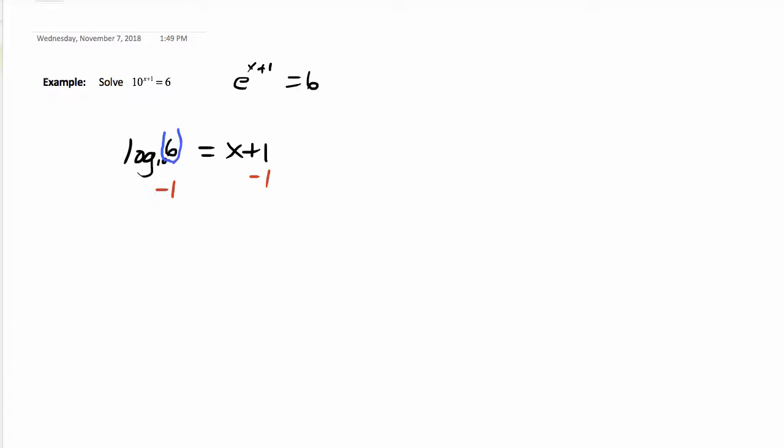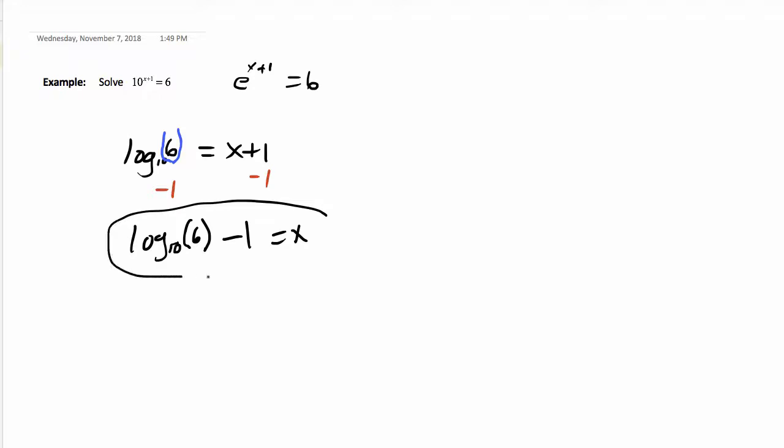So we write log of 6 base 10, and then subtract 1 equals x. That's the exact answer to this problem.